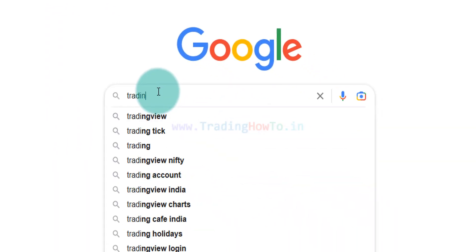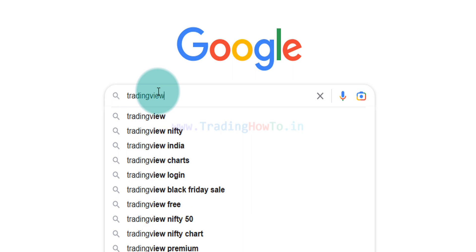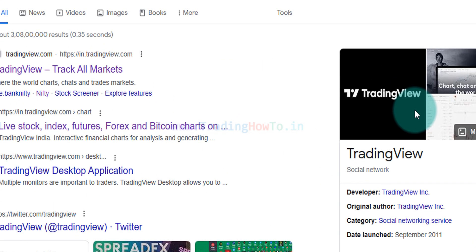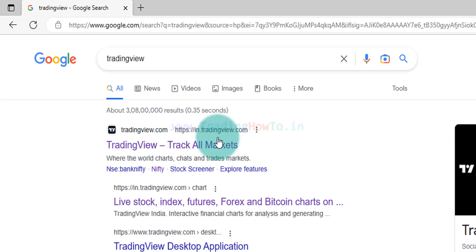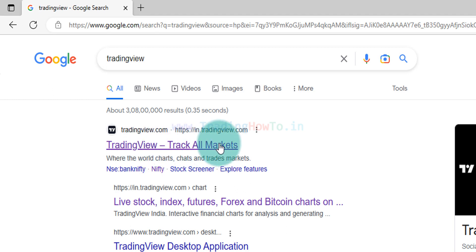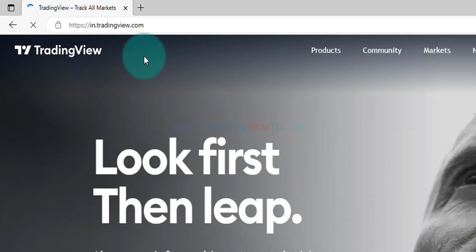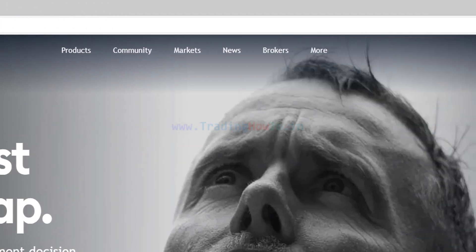When we look at the search results, here a link says TradingView track all markets. We will click on that. Now if you look at the website address then it is in.tradingview.com, that's because I'm browsing this website from India. If you're browsing from any other country then your country specific version of TradingView will be opened.